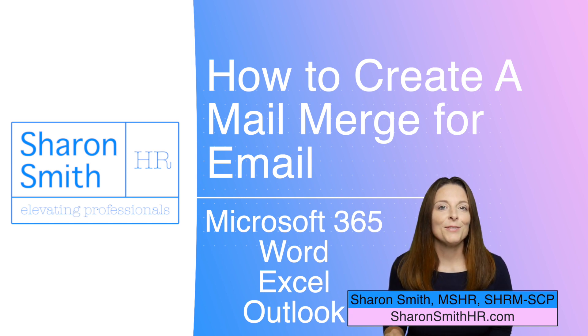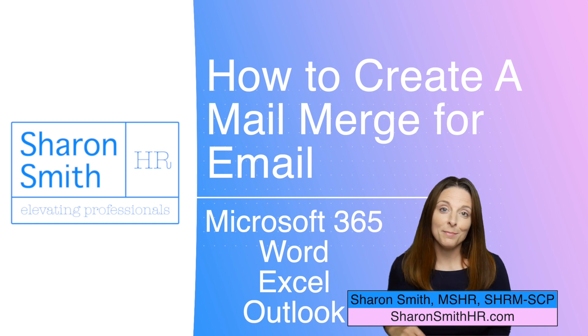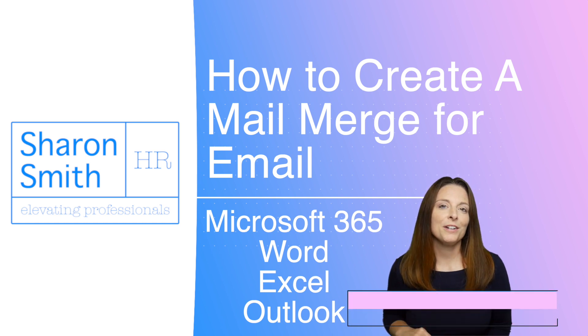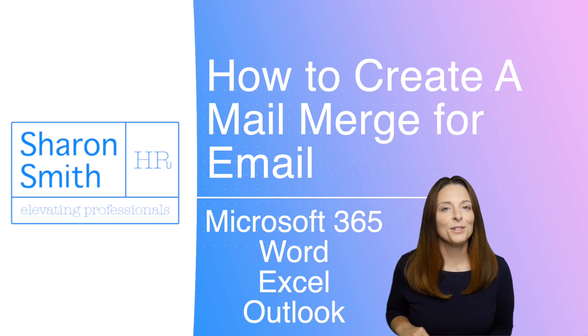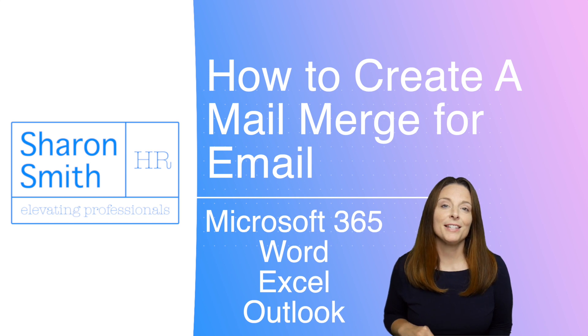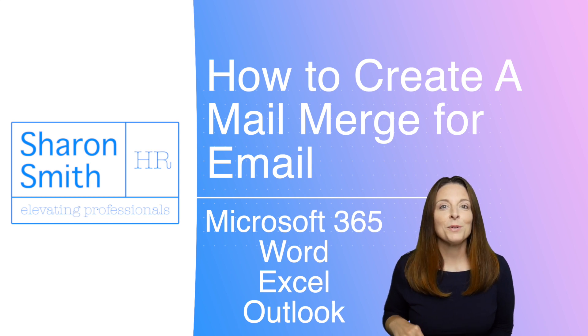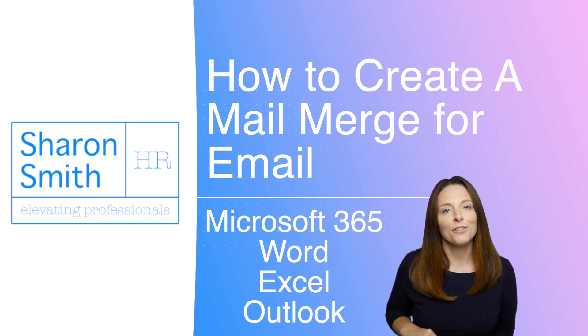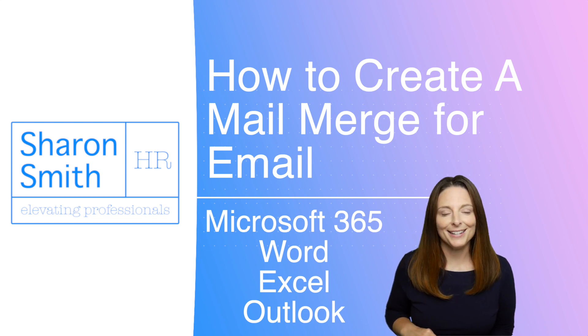In today's video we're going to use an invoice template in Microsoft Word, then we're going to use Excel for our data source for all the mail merge fields that are going to go into that template, and then we're going to use Outlook for our email client.